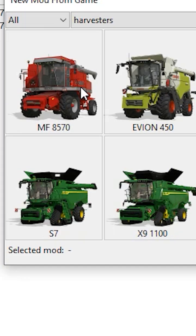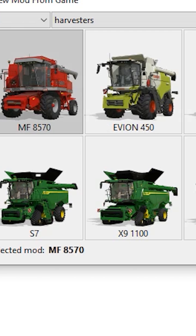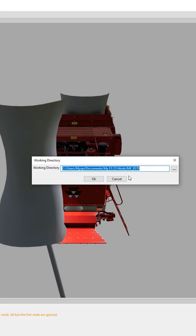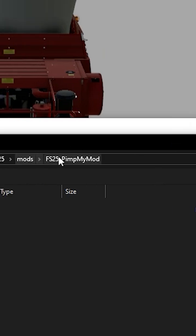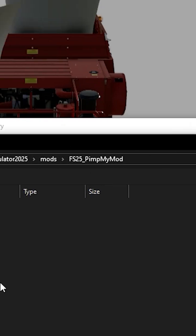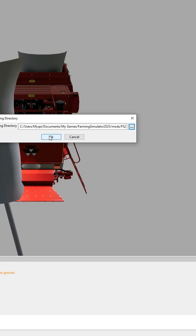I'm going to use this MF Harvester for example. So after I select it, I'm going to choose my working directory. Inside my mods folder, I made a folder called Hit My Mod, and I'm just going to choose this folder and let it compile.